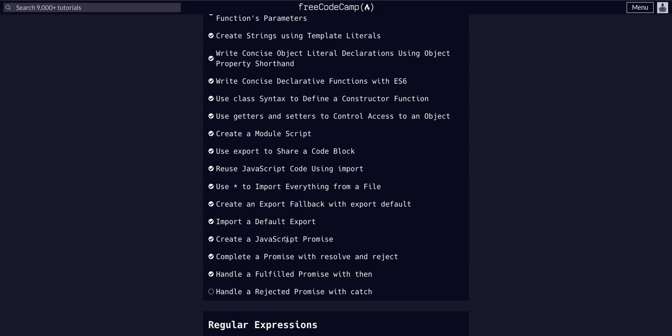We created a basic promise, then we completed that promise fully so it actually resolved or rejected based on some variable, and then we also handled the promise with dot then. So assuming the promise resolved, we just used dot then in the last lesson to actually get the data out of the promise and just console log it.